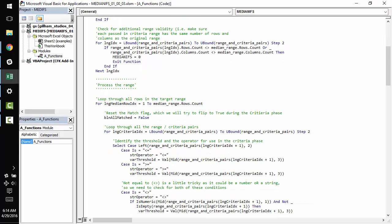And finally, we need to be sure that each range that's passed in has the exact same dimensions as the median_range. Because essentially what we're doing in this calculation is a row level comparison.